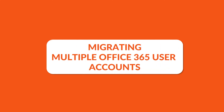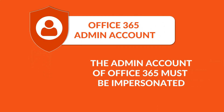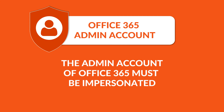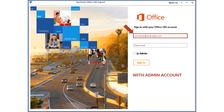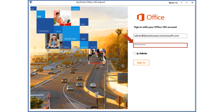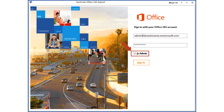Now let's check out the method of migrating multiple Office 365 user accounts using admin account. The admin account of Office 365 must be impersonated. After impersonation, open the tool and enter the admin ID credentials of the Office 365 account in the respective field options below. Then you have to check the 'Is Admin' checkbox option, then click the Sign In button.